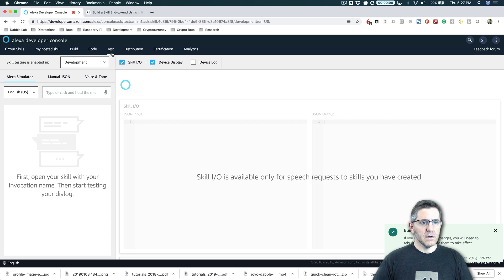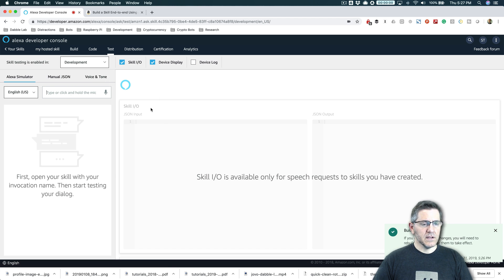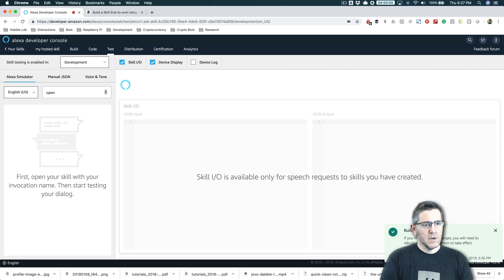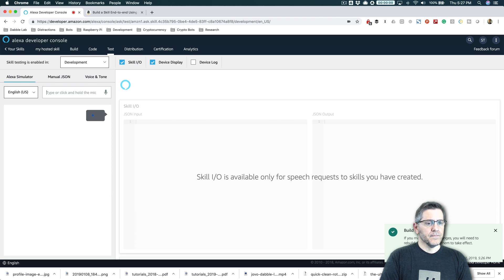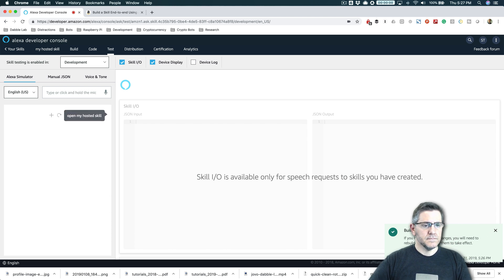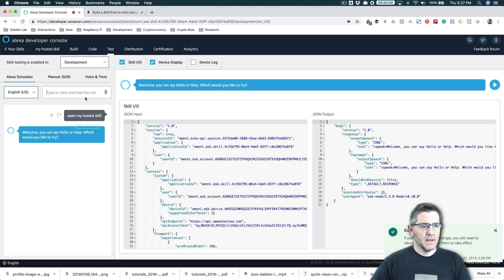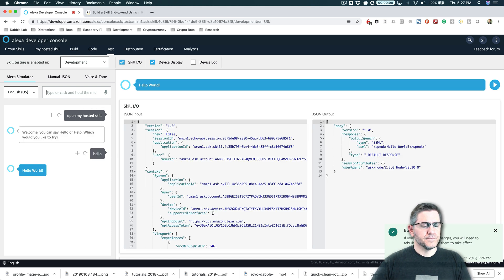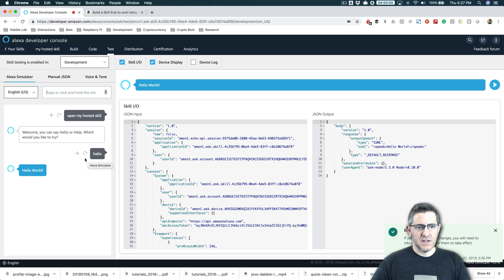And you want to go to the test tab here and then enable testing by selecting development. And you can test right in here. If you have an echo, you can also use your echo to test. I'll show in here first. Open my hosted skill. Let's say hello. And this is all this skill does by default. So we do have a working skill right now. It's just like a super basic working skill.